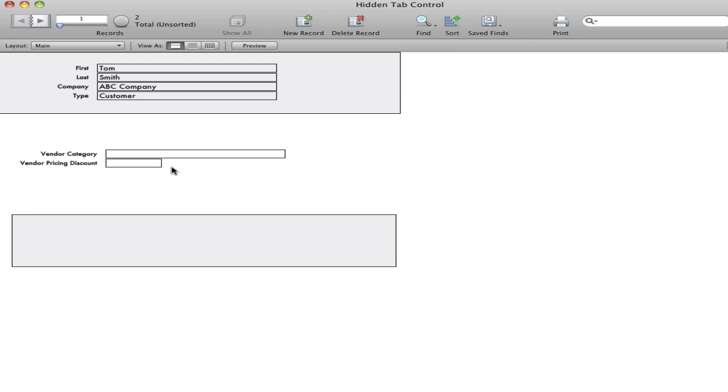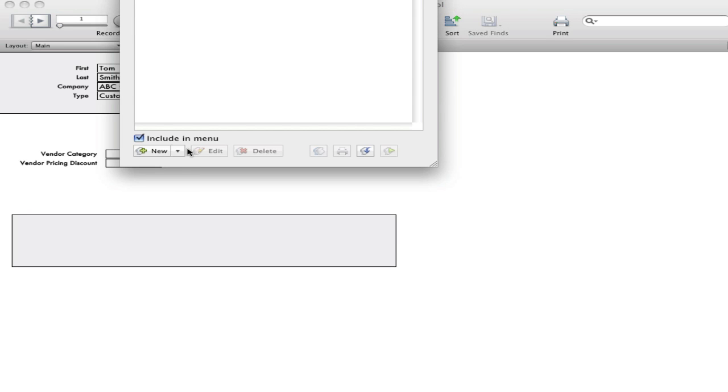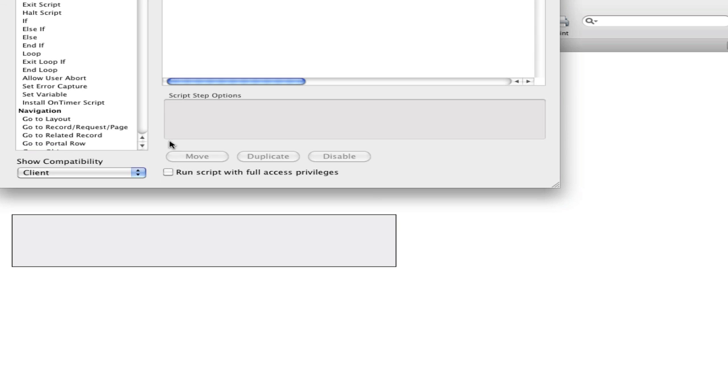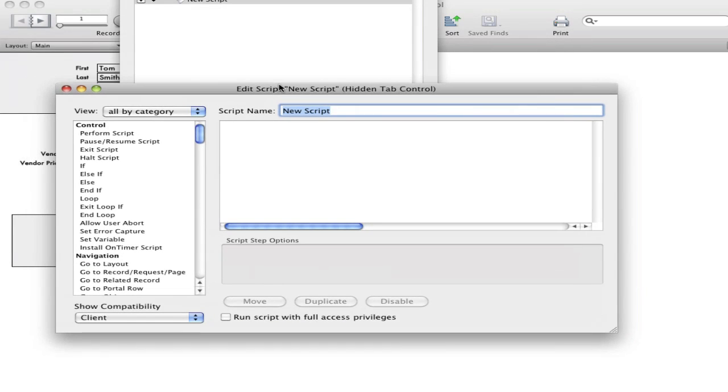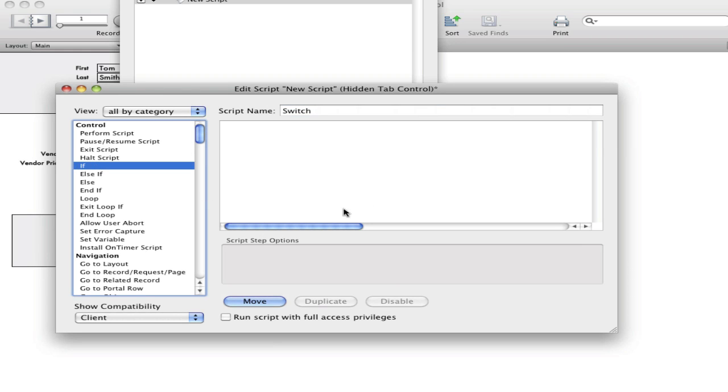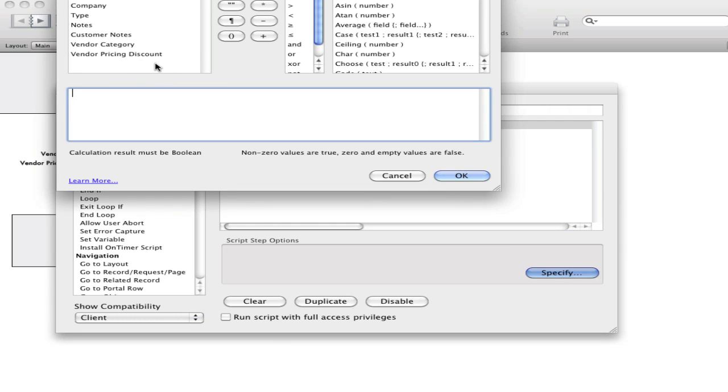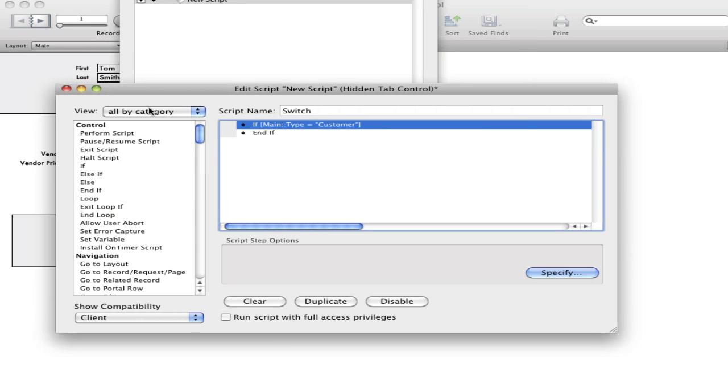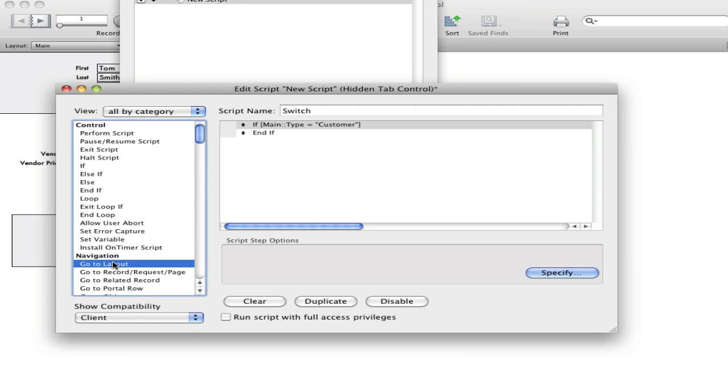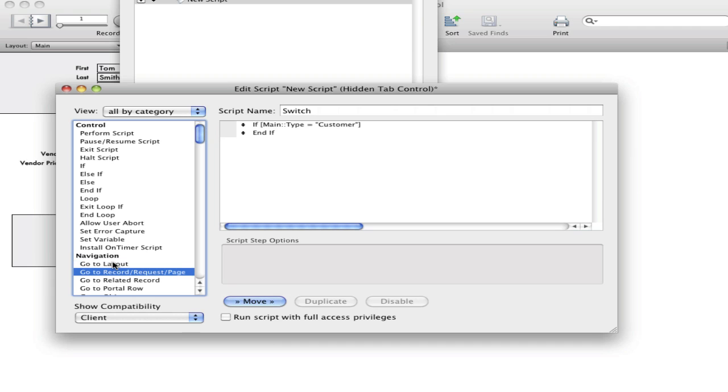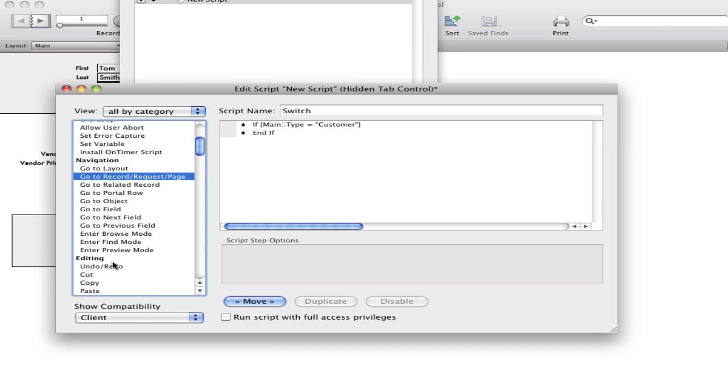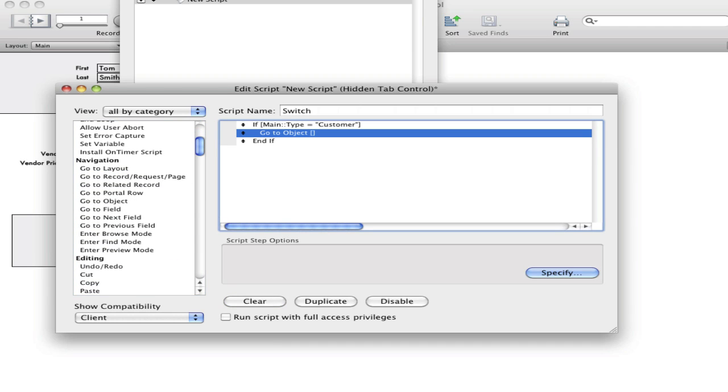Now let's create a script. I'll call it switch. And the script is going to be simple. We're just going to create an if statement that says if the type equals customer. And the magic is using the go to object script step.